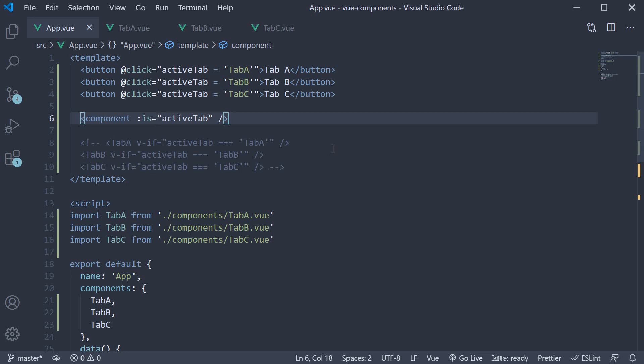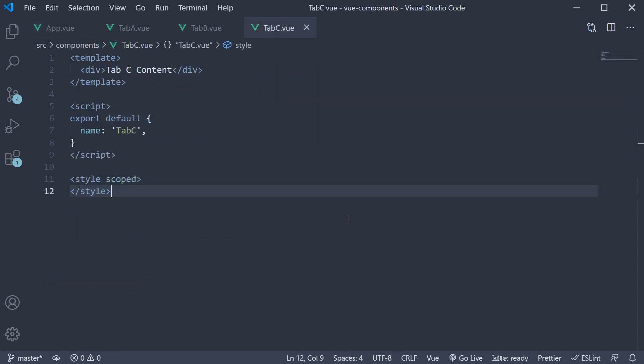Consider the user is filling a multi-step form with each tab representing a form for the user to enter various details. In the Tab C component, let's assume that the user needs to enter their name.